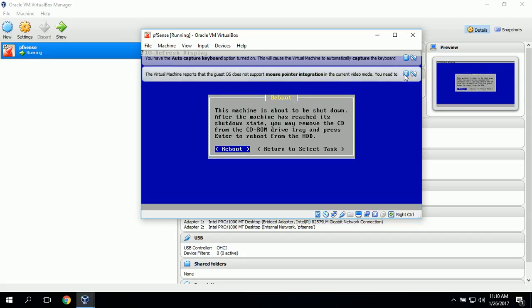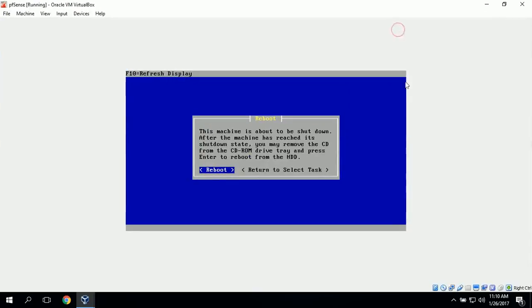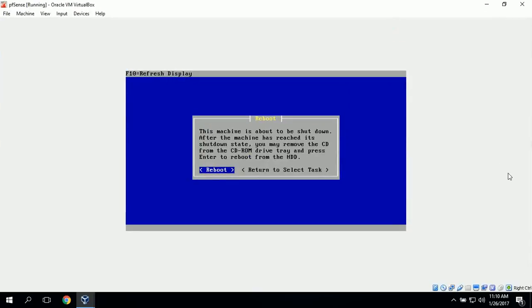It says this machine is going to reboot, and we need to remove the CD or the ISO file from the optical drive. So we'll go ahead and reboot.